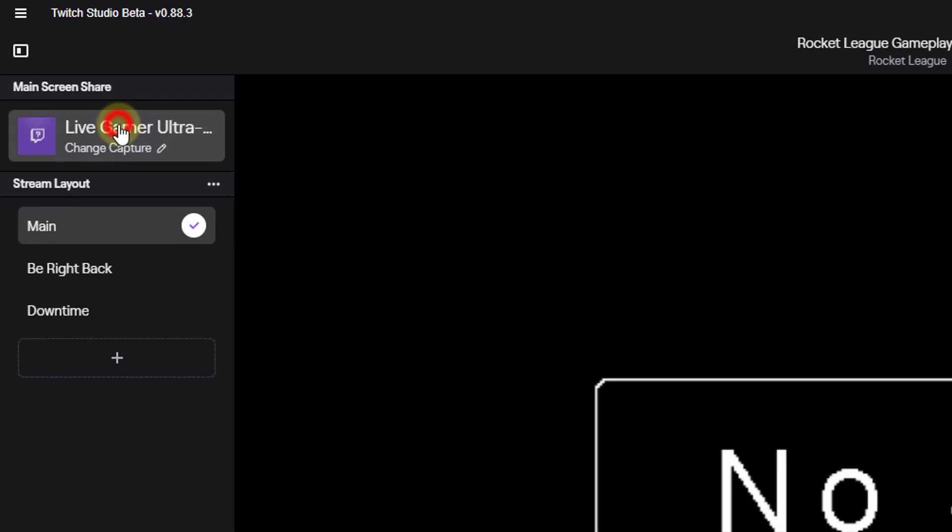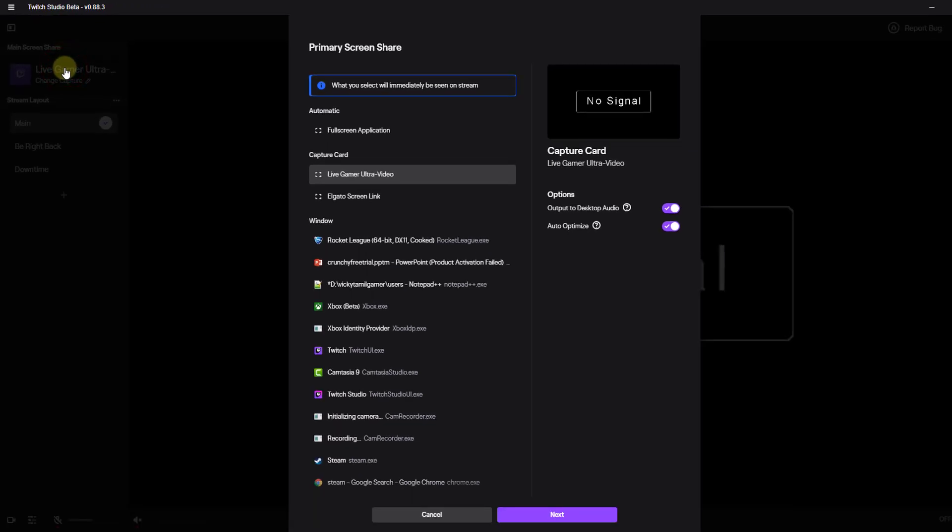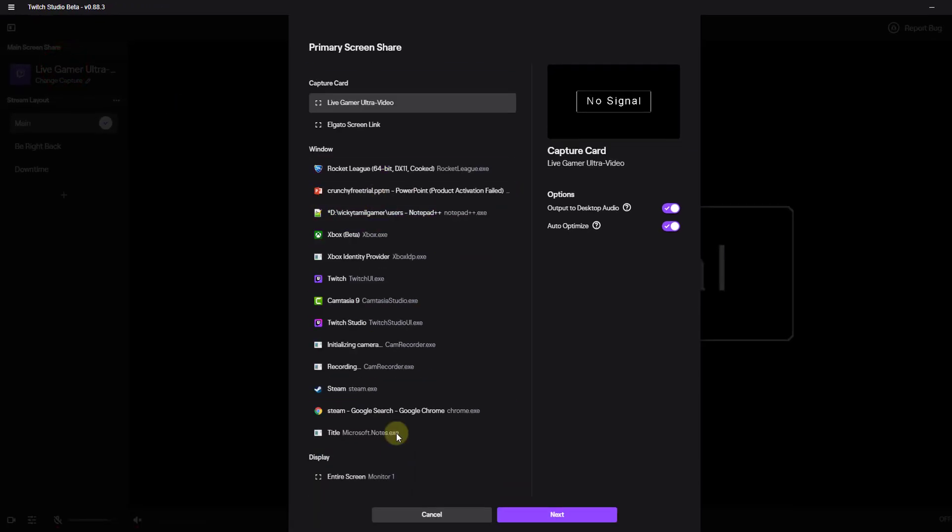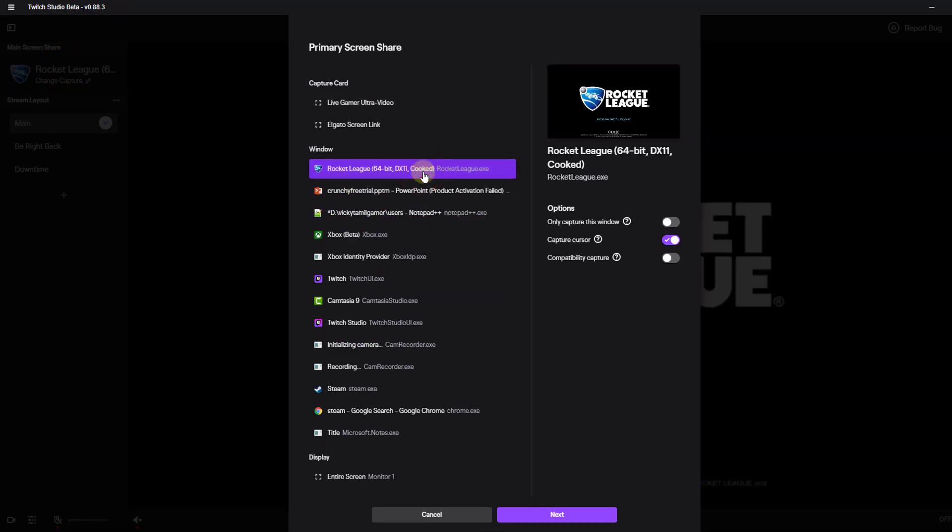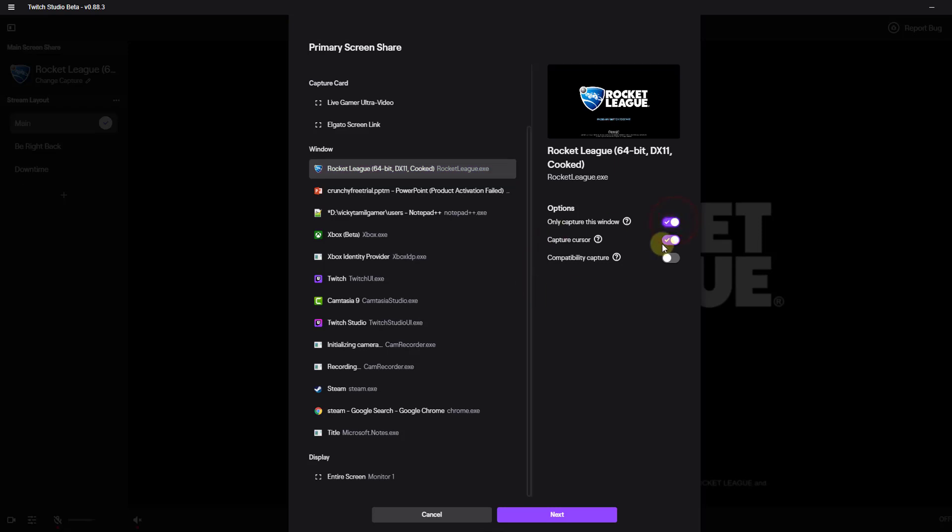Start streaming. Here a lot of windows will be shown, so I am going to choose the Rocket League game which is launched. Click on next. Only capture this video. Yes, I have enabled. Click on next.